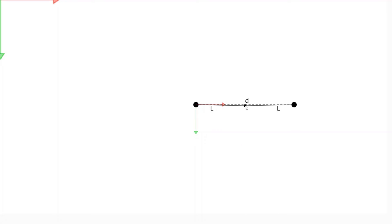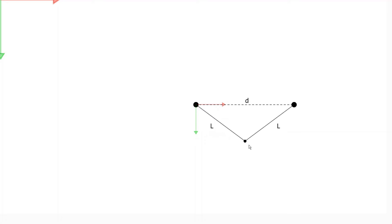we know that the x-coordinate is going to be d divided by 2 because it's right in the middle between the two points. And the y-coordinate is going to be the height.